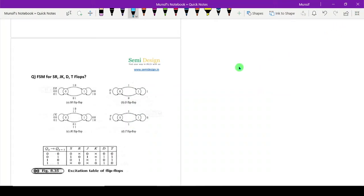Hello and welcome. In this video I will explain a most frequently asked interview question: draw the FSMs for SR, JK, D, and T flip-flops. It is very simple. If you know the excitation tables of all flip-flops, you can easily make the FSMs. I will share a trick on how to remember this excitation table.